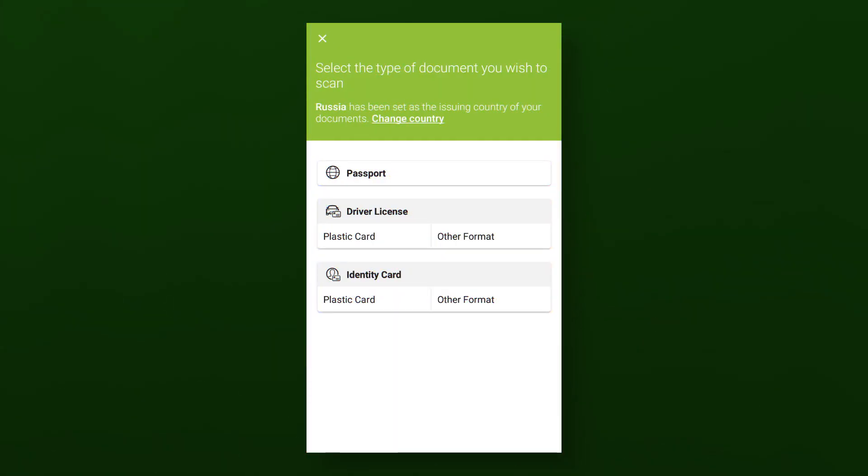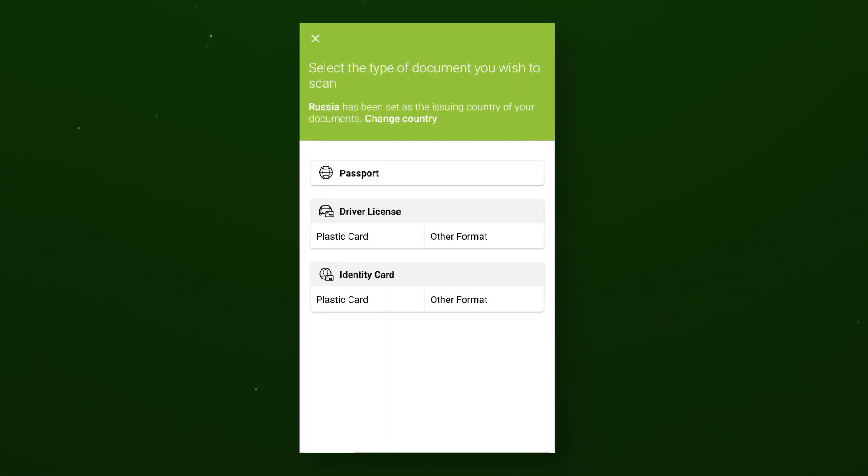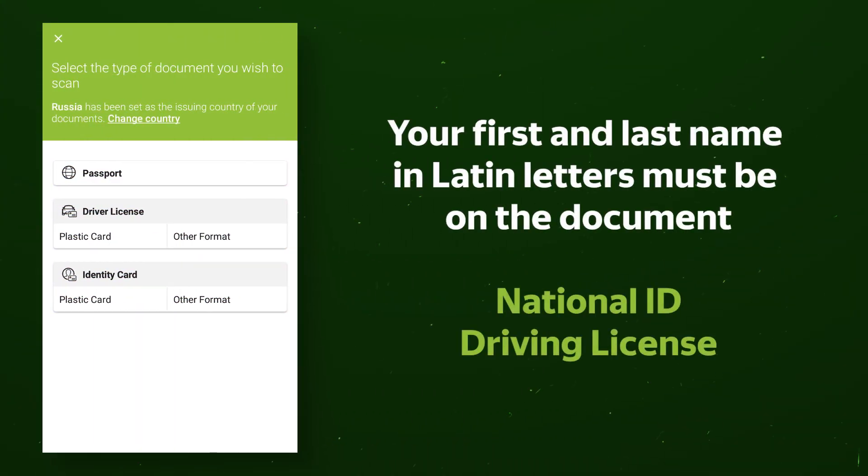At this stage, you must select the document with which you want to be verified. The rule here is your first and last name in Latin letters must be on the document. In most cases, it is best to use a passport. If you don't have a passport, you can use your national ID or a driving license.